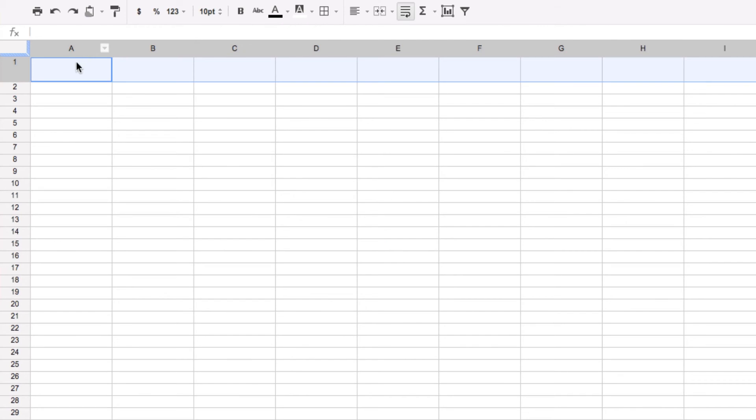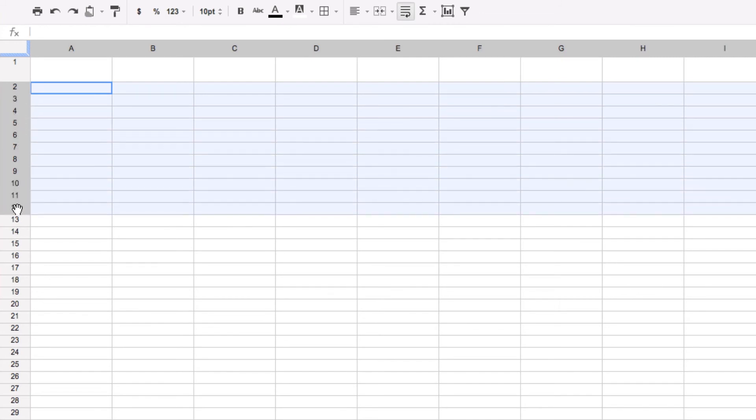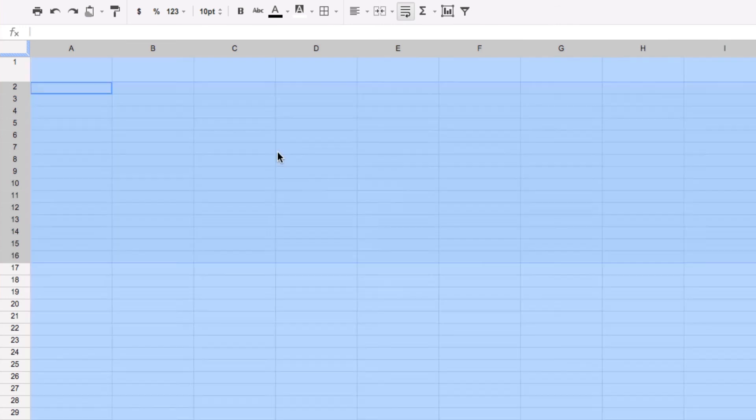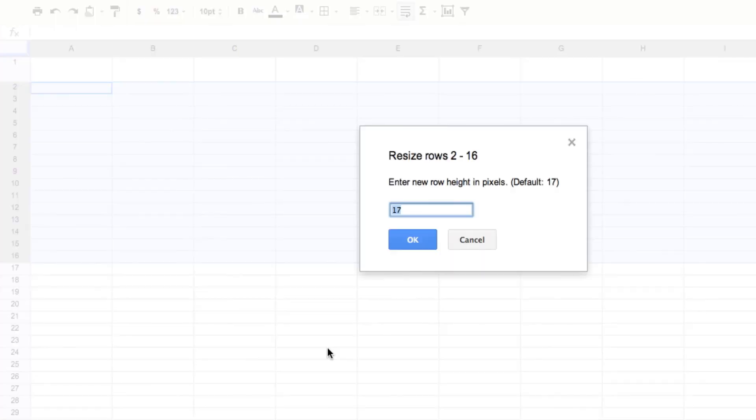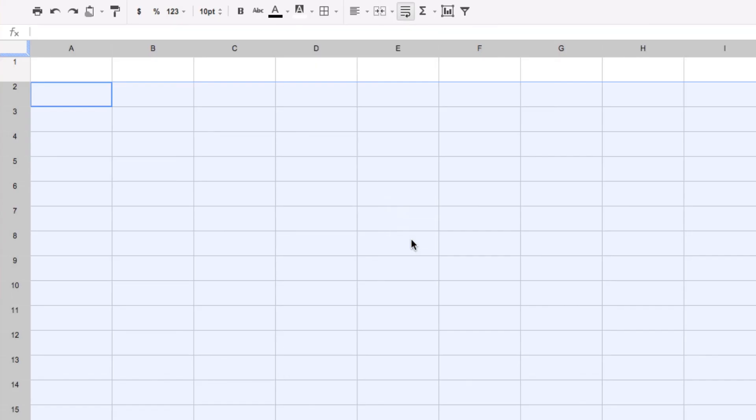As you can see, it's much larger. Now I'm going to click on the next row and again, holding the mouse down, move down to choose the rows I want to resize. Again, putting my mouse anywhere, I'm going to right-click and resize rows 2 through 16 that I've chosen to 35. I'm going to take a look at that. Oh, I like that.